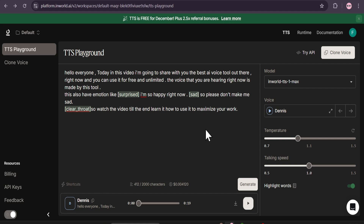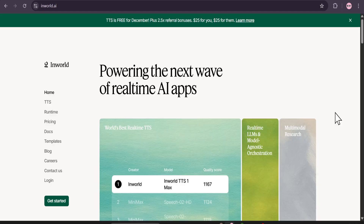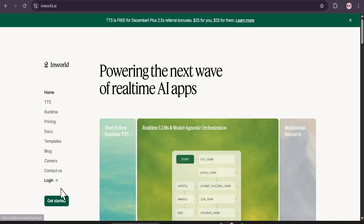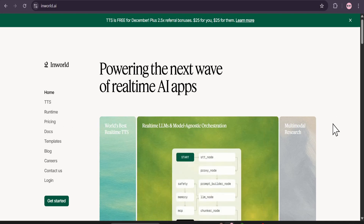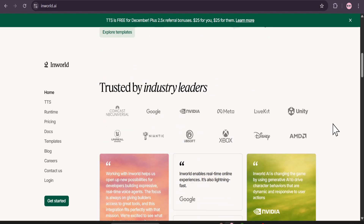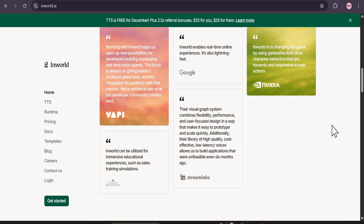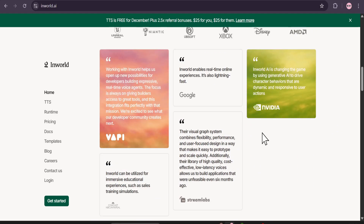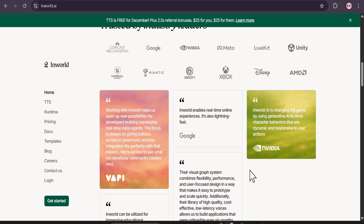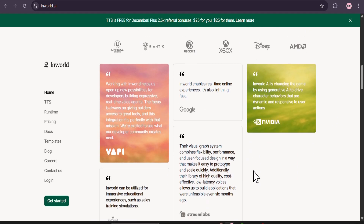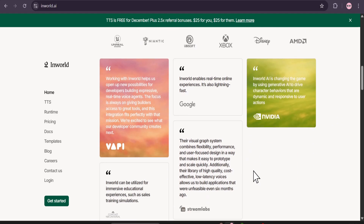Let me show you how to get this for free so you can also use this. The tool that we're talking about is called Inworld AI. I'll give the link in the description box. Let me just show you that this is the best tool out there right now for creating any voice with AI.